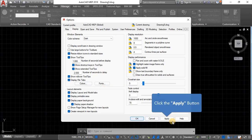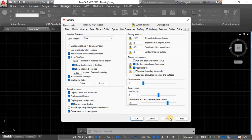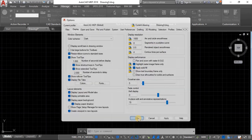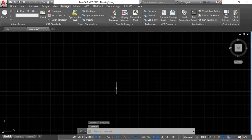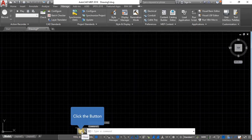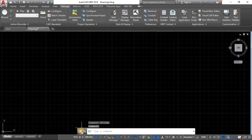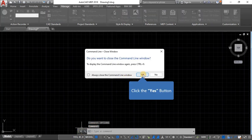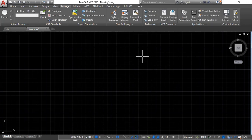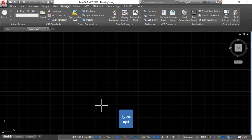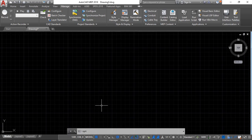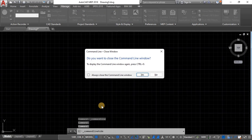At times the command window disappears or you close it accidentally. Usually you try to type something and it doesn't even show up because you don't have the command window. What you do is just press Ctrl+9 and it will reappear. Ctrl+9 to close it, Ctrl+9 to reappear - as simple as that.